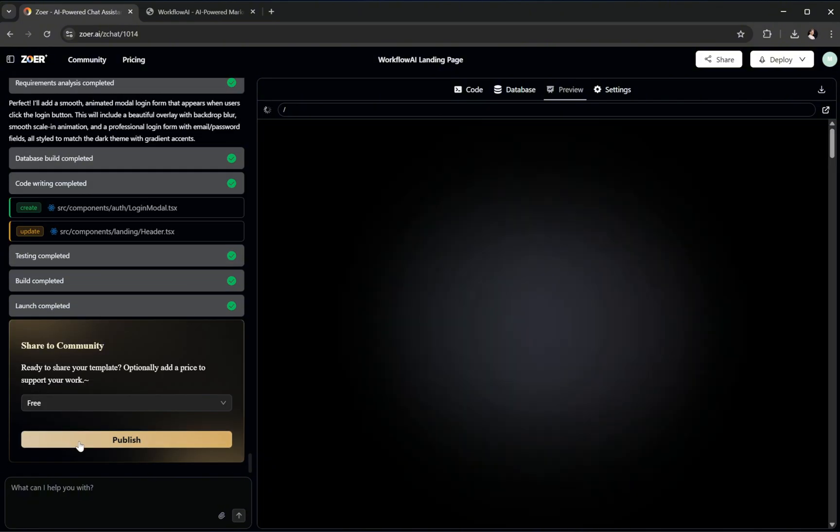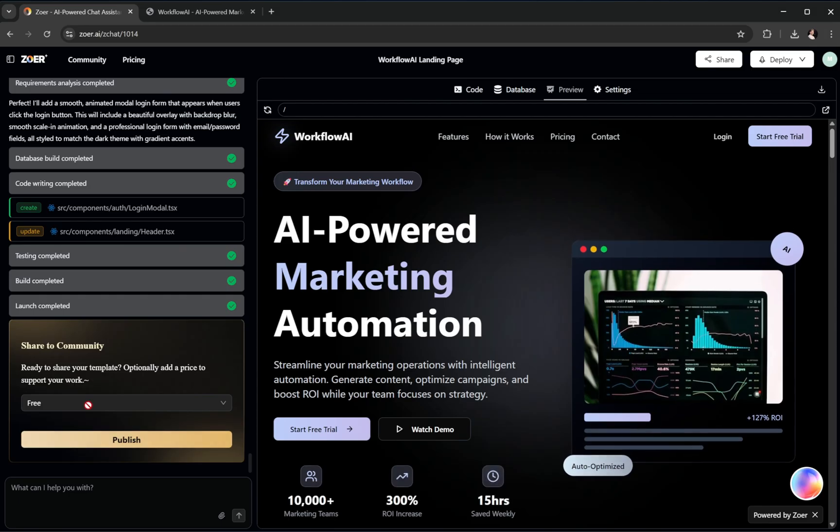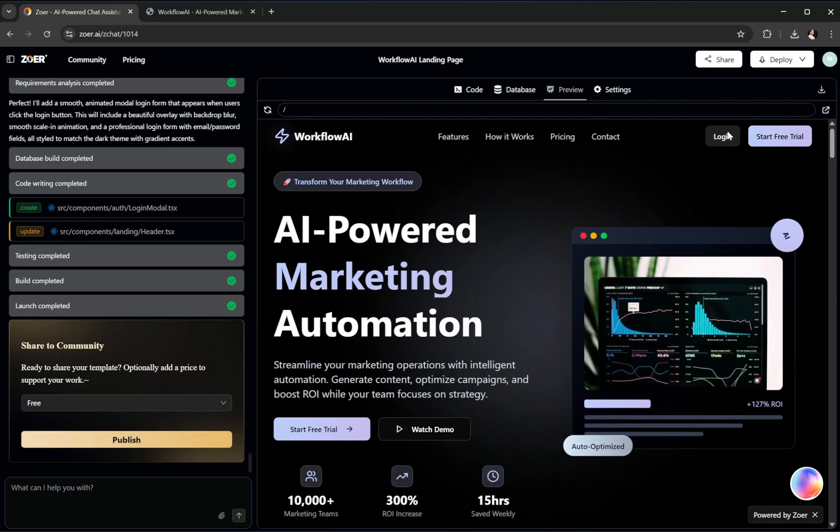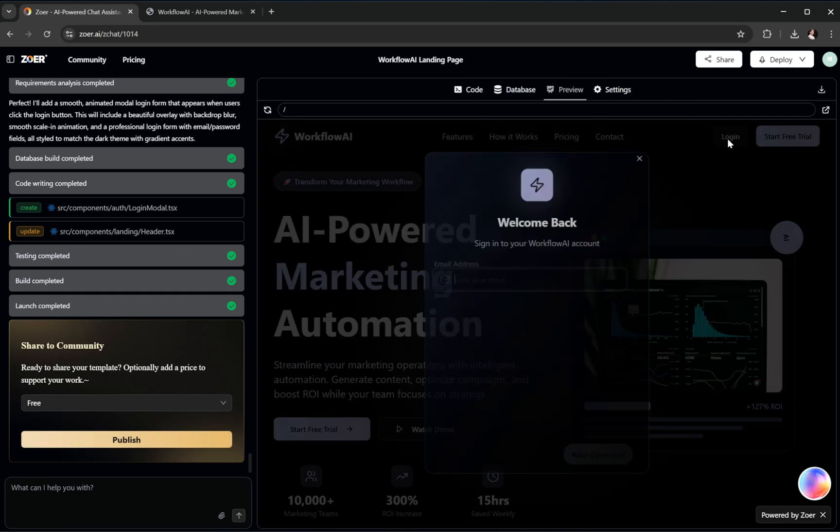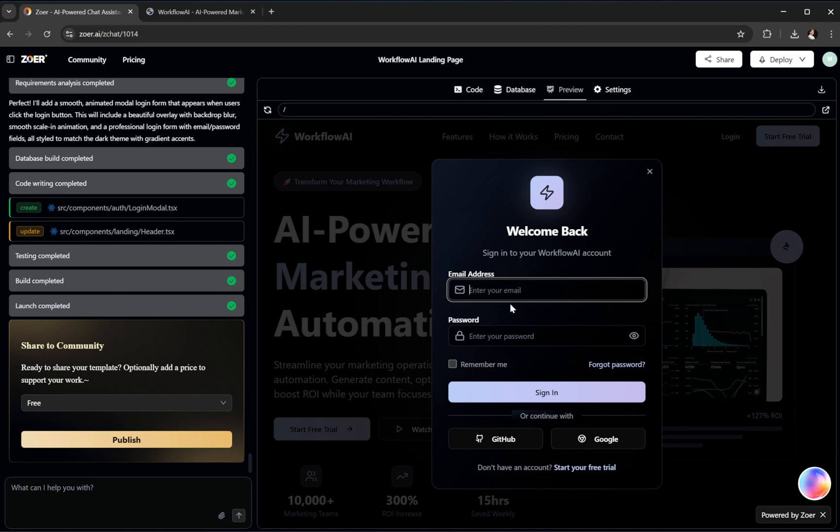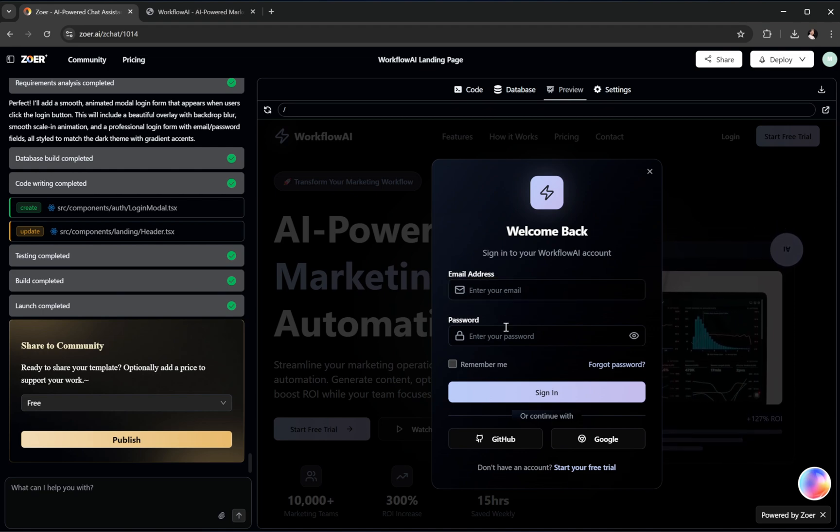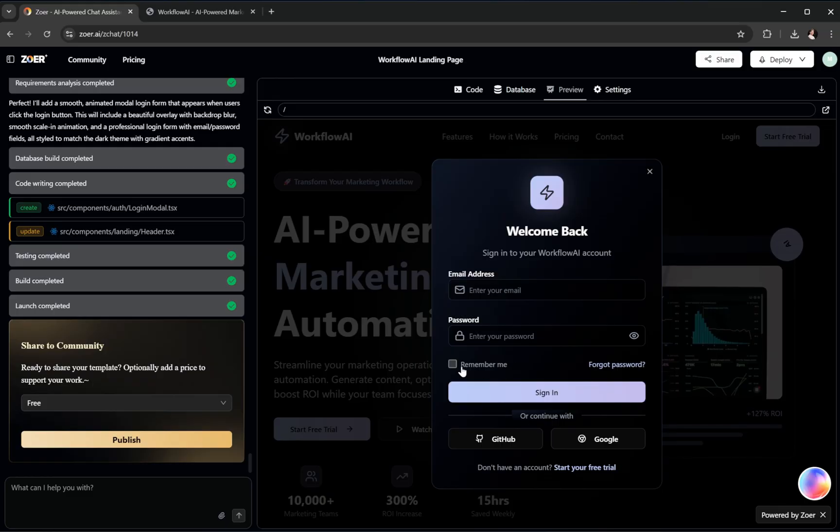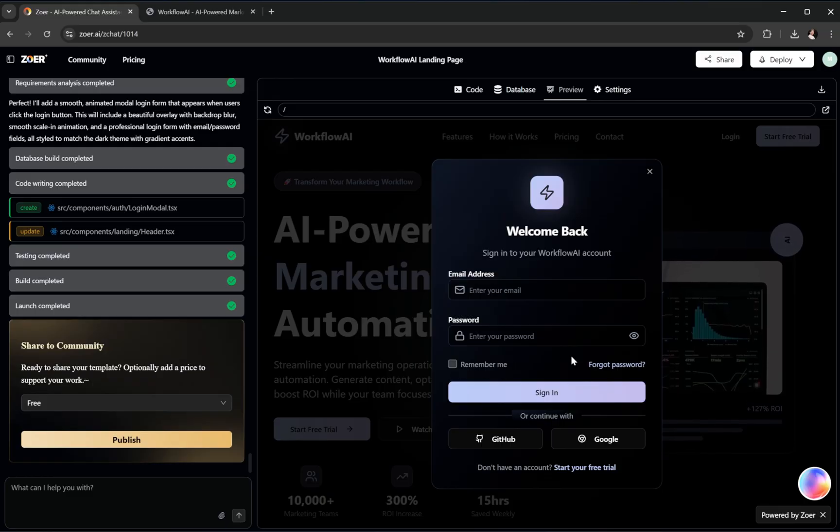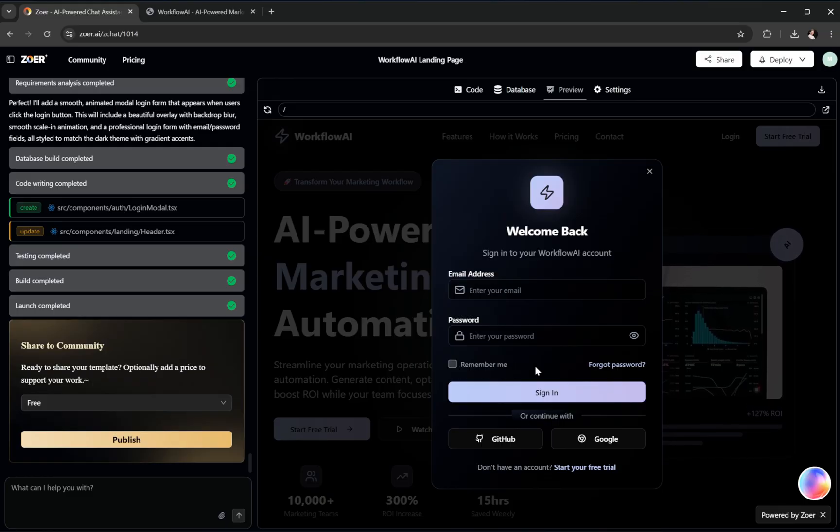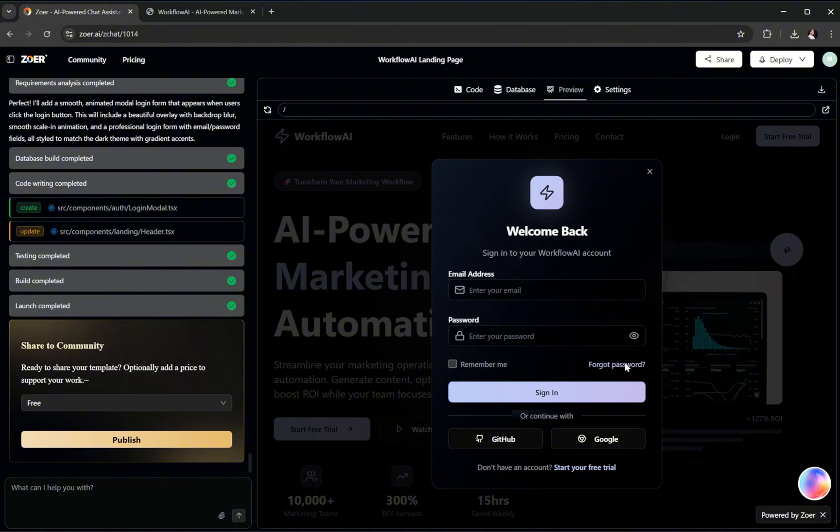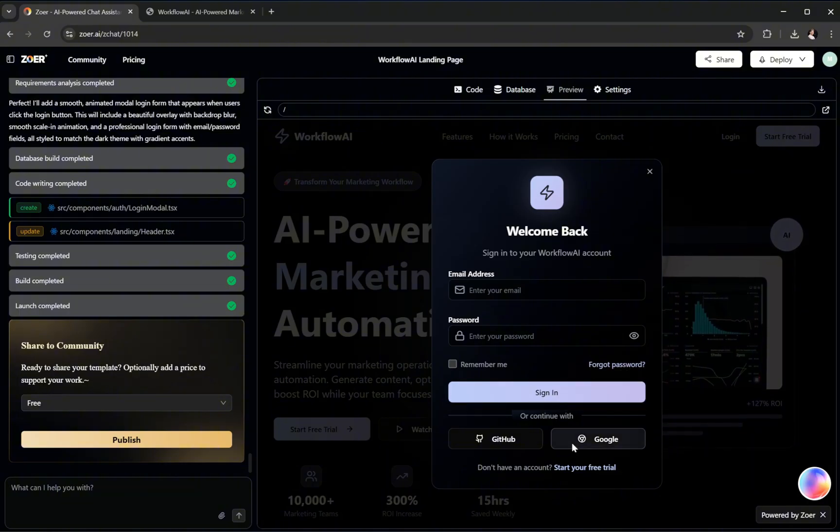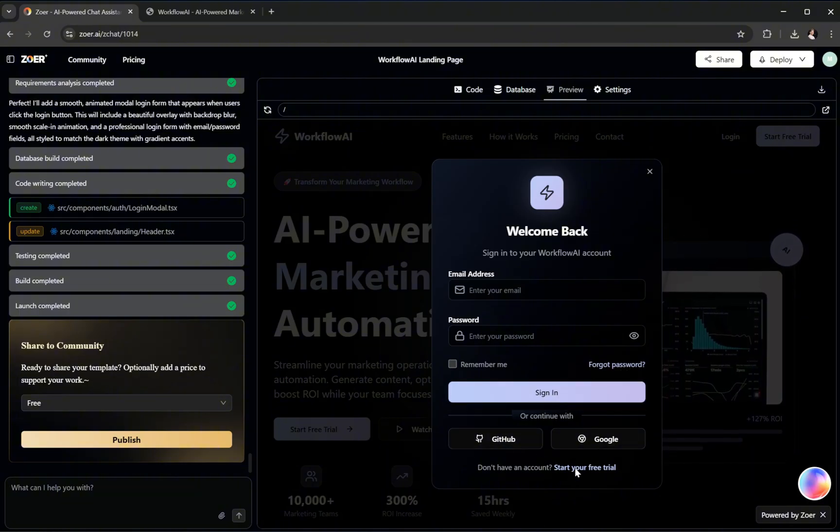Done. Let's preview it. Look at that. A clean, modern Login form with subtle spotlight effects, smooth transitions, and perfect alignment. It looks like something straight out of a professionally designed SaaS platform. This isn't just good for AI. It's production quality, ready for real-world use.